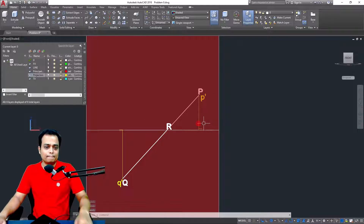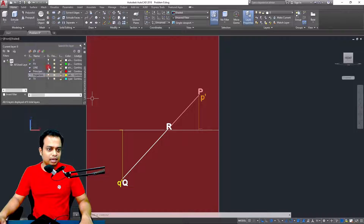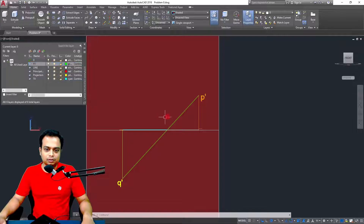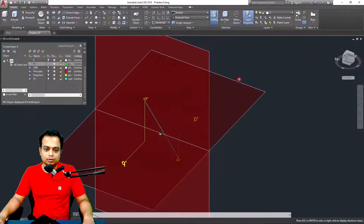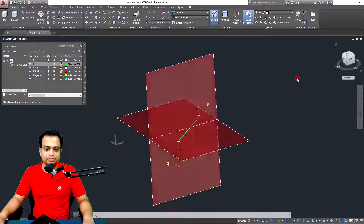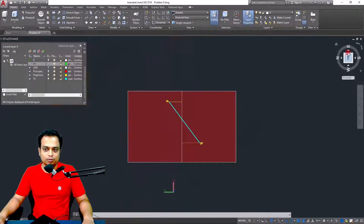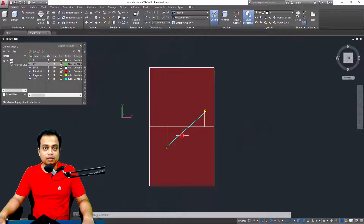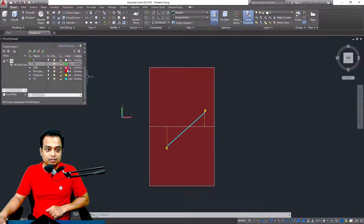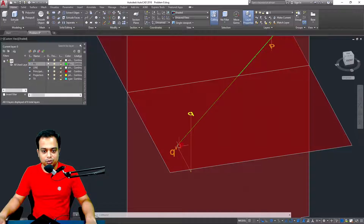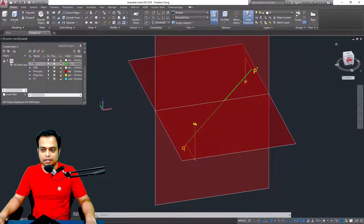Let me switch off the projectors to give a clearer picture. For the top view, join Q with P — this is how it looks from the top. For the front view, connect P dash with Q dash — that is your front view. All of these can be drawn using a very systematic procedure, which I have already taught in the initial lectures.